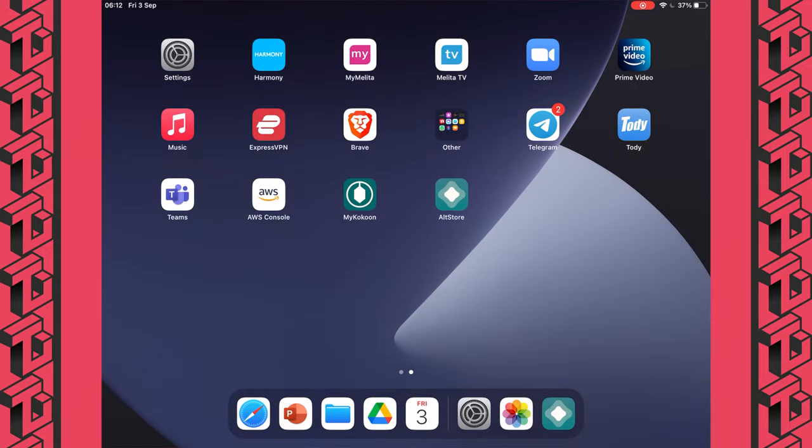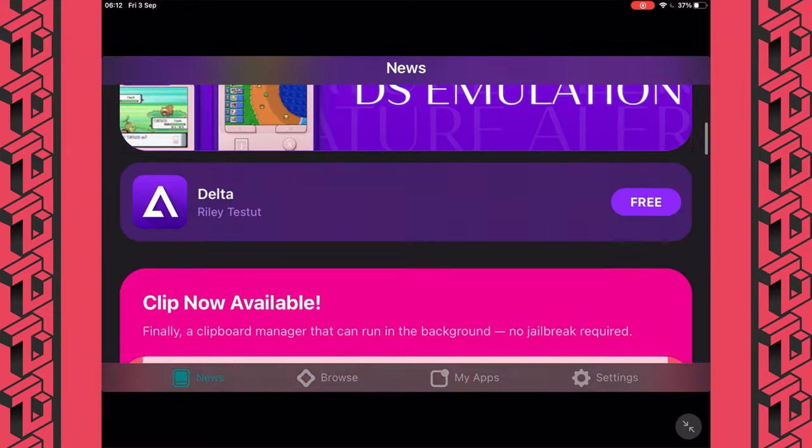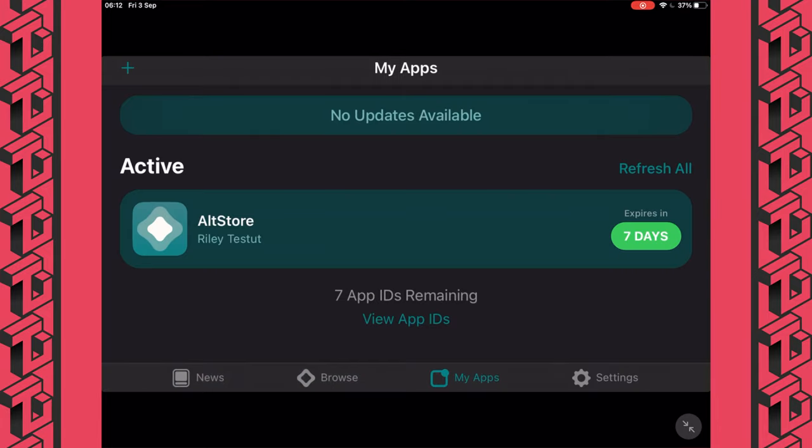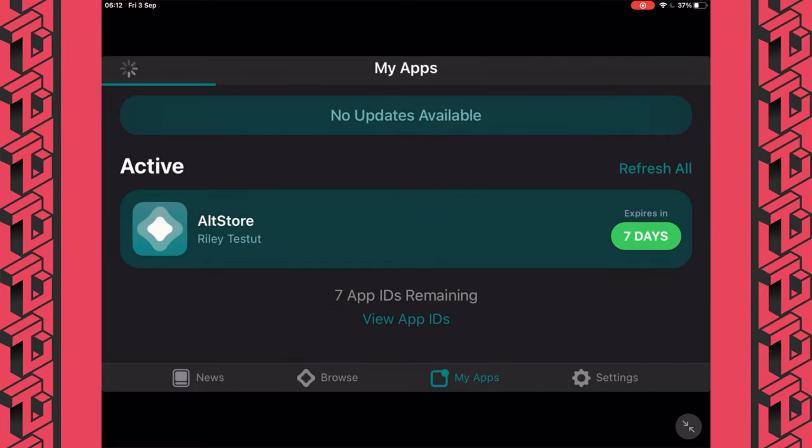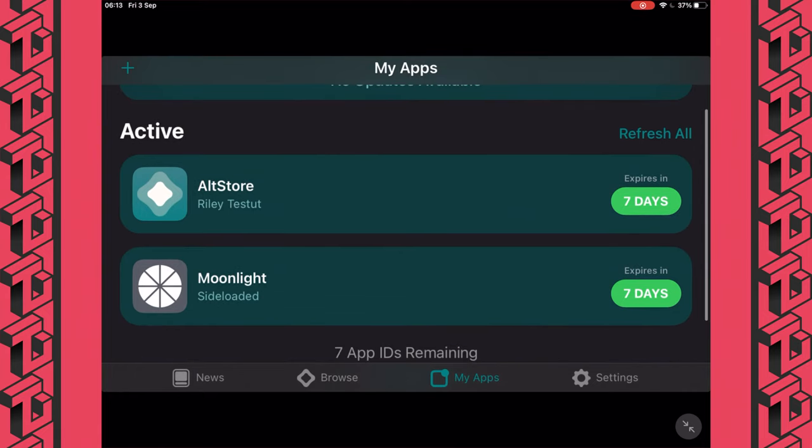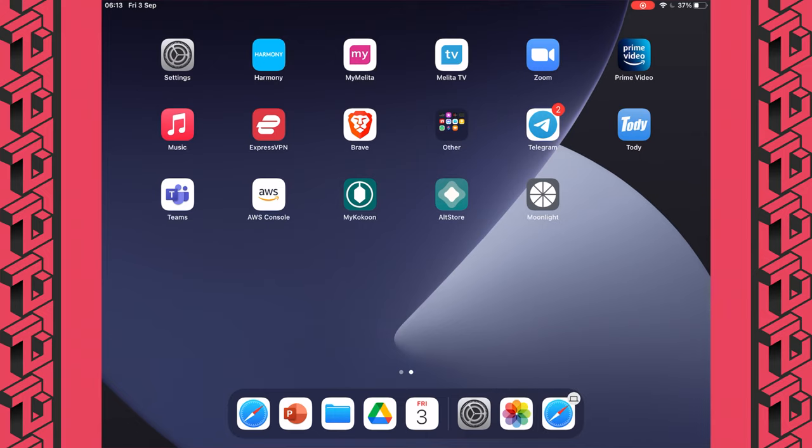Okay. So now I have the alt store icon on my home screen. And as you can see, there's news here, browse, my apps, settings, and so on. So from my apps, you'll need to tap on the plus icon at the top left. And you'll need to select the moonlight IPA. Now, you can download this IPA by going to Safari on your iPad or other iOS device, I guess. And going to the GitHub page and downloading the IPA. The link will be down in the video description. I've already downloaded it. So I'll just tap on it here and get this thing installed. Okay. And as you can see, moonlight has now been installed and it's marked as side loaded. Now, it says it will expire in seven days, but don't worry about that. As long as alt server is running on your computer and your iPad and computer are on the same network, alt server will keep refreshing that counter. And if I go back to the home screen now, you'll see I now have a brand new moonlight icon.